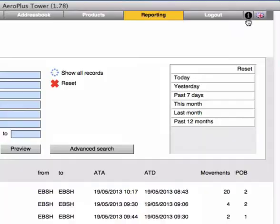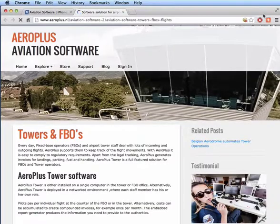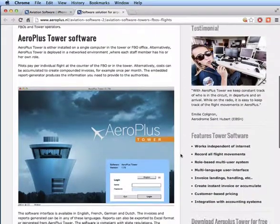For more information, please visit our website by clicking on the information sign at the top. This concludes the overview of Aeroplus Tower.